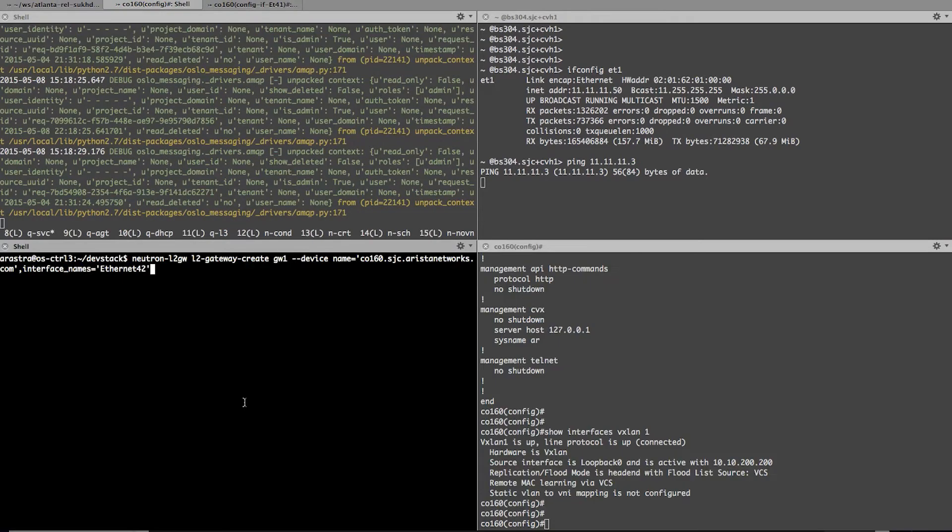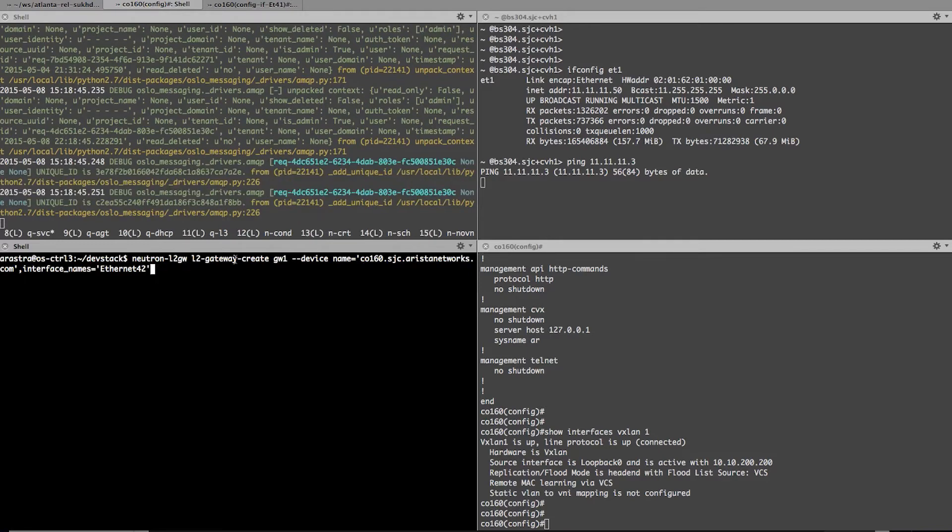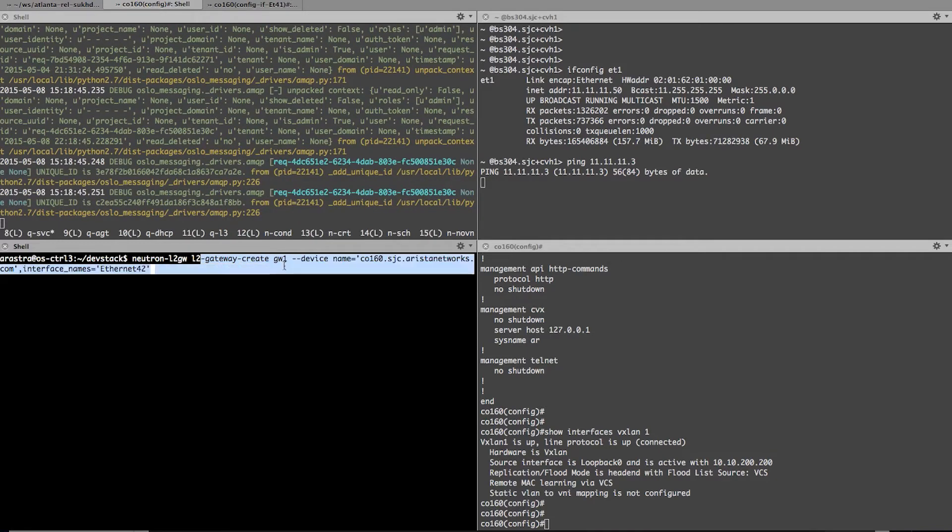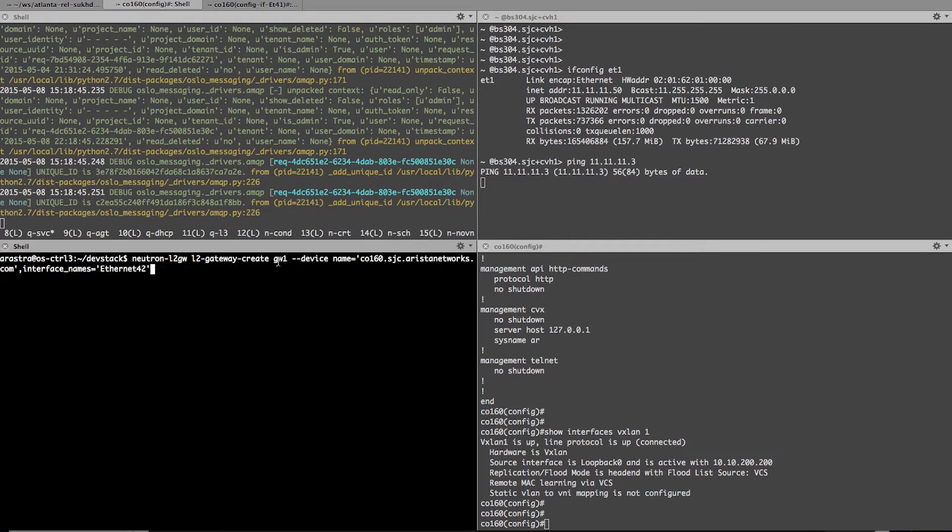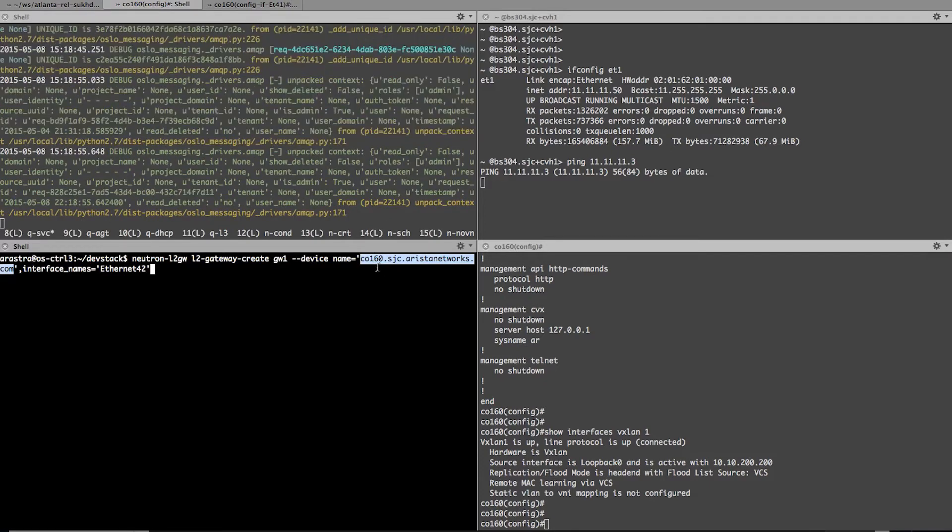Now I'm going to go and create a gateway. On the left-hand side, left-hand side bottom is my controller screen. And this is where I'm going to issue the command to create a gateway. So I'm creating a gateway, which is GW1 is the name of the gateway. The device name is CO160.